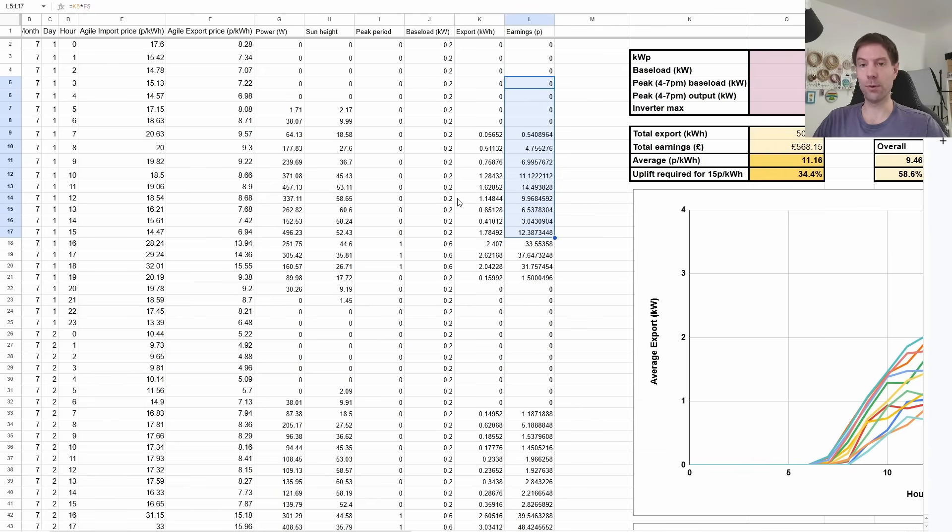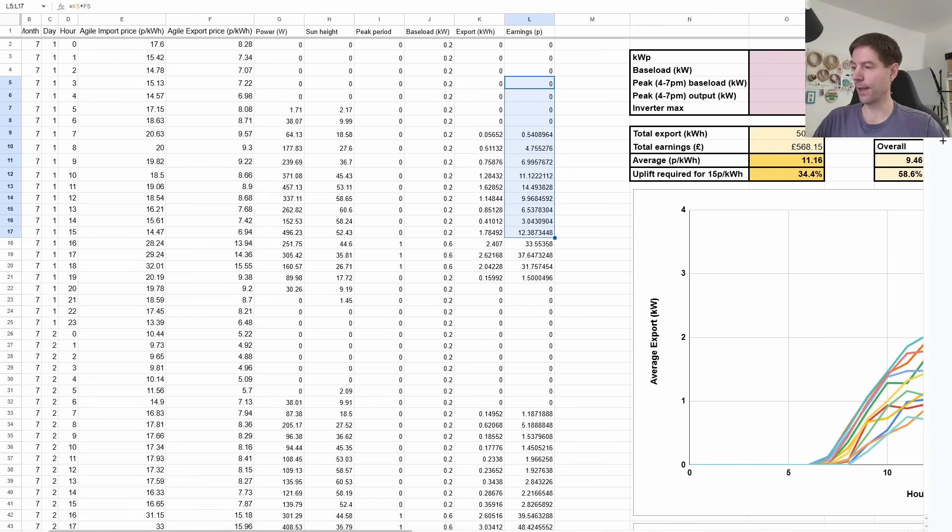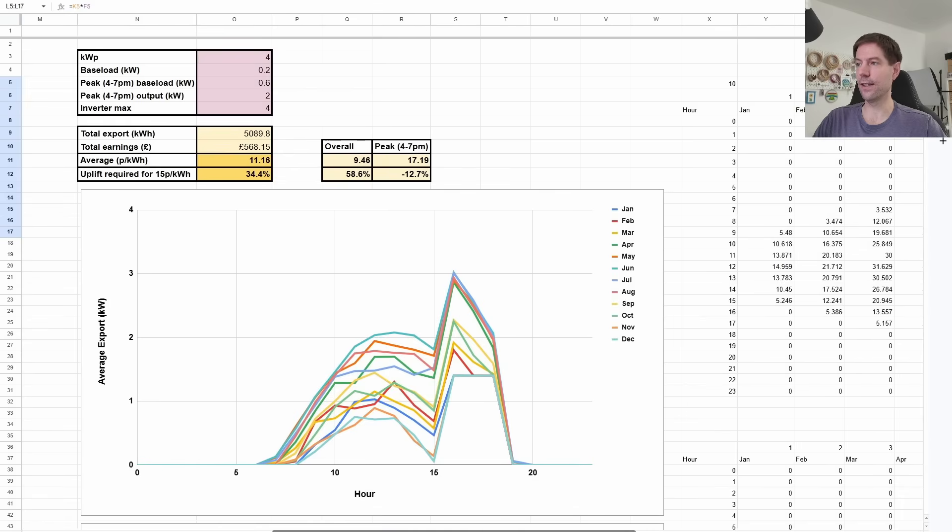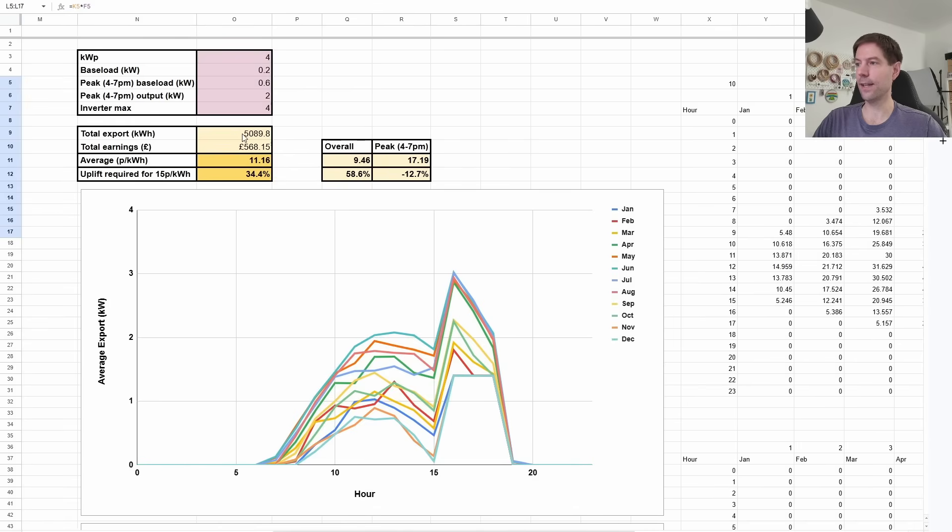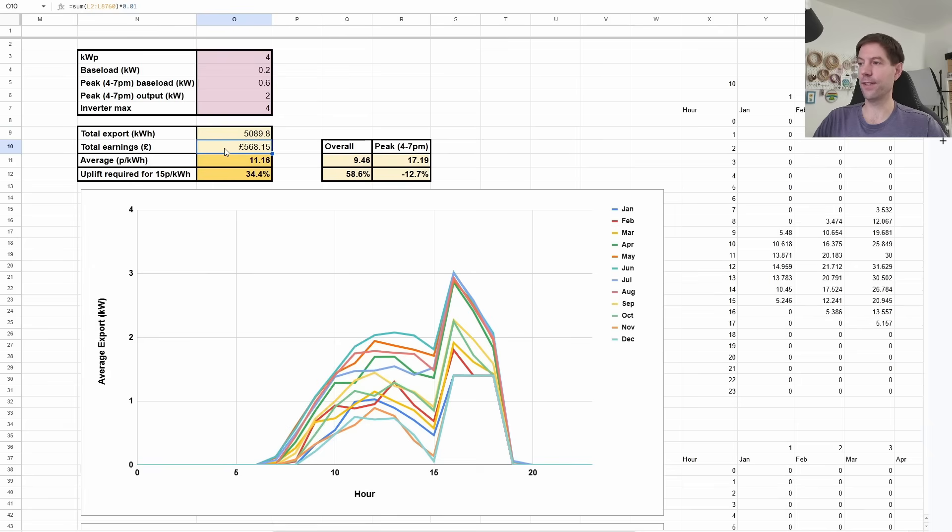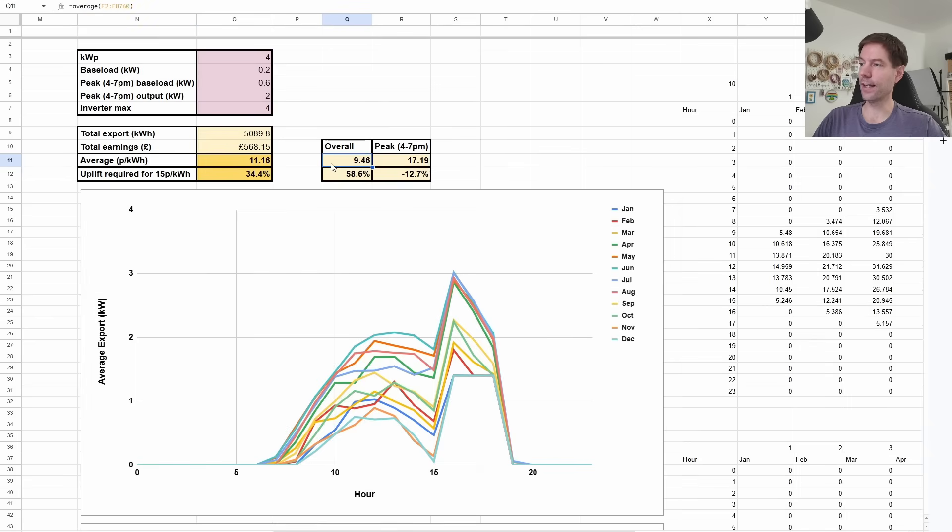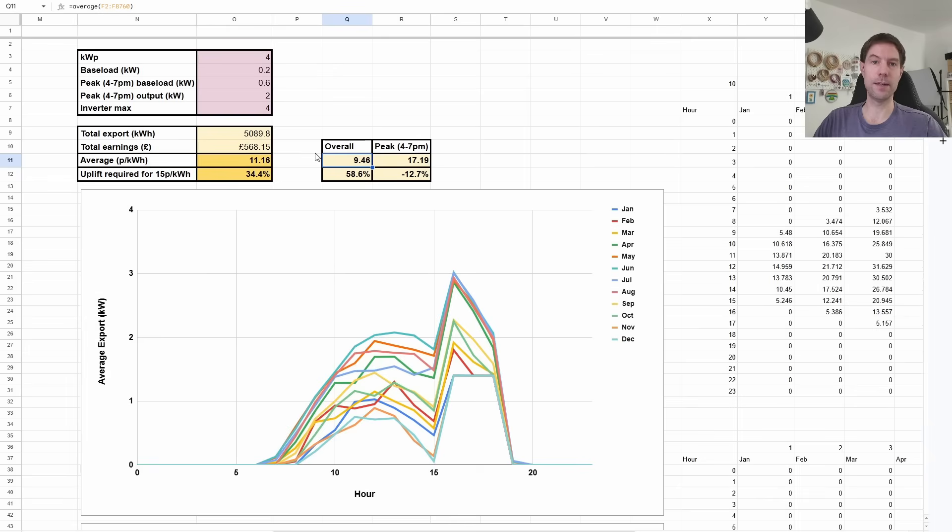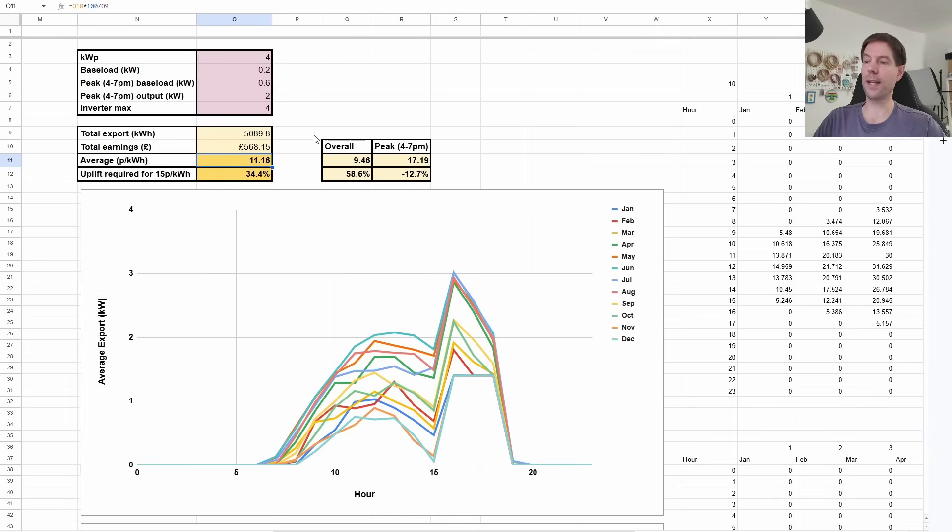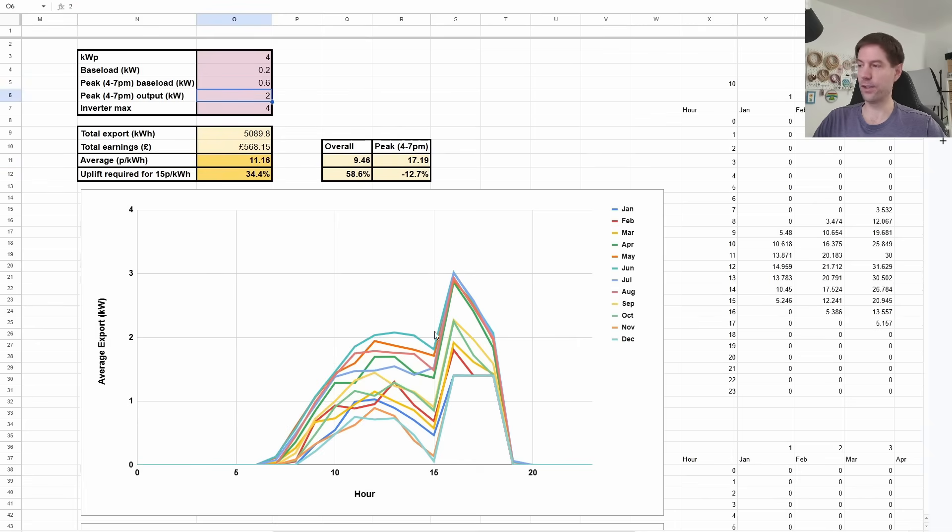The total amount that we're exporting in this particular scenario is just over five megawatt hours. And we're earning about 568 pounds by doing that. And that gives us an average export rate of 11.16 pence per kilowatt hour. Now you can see that's a little bit higher than the 9.46 pence per kilowatt hour of the, if you average just all of the half hourly agile export rates over that last year. And that's because a lot of the export that you're doing is actually at the peak rate because you're doing this force exporting at two kilowatts. And you can see that's what's shown in this chart down here.